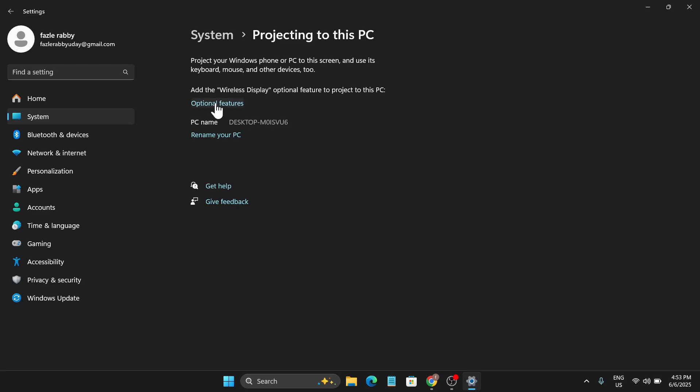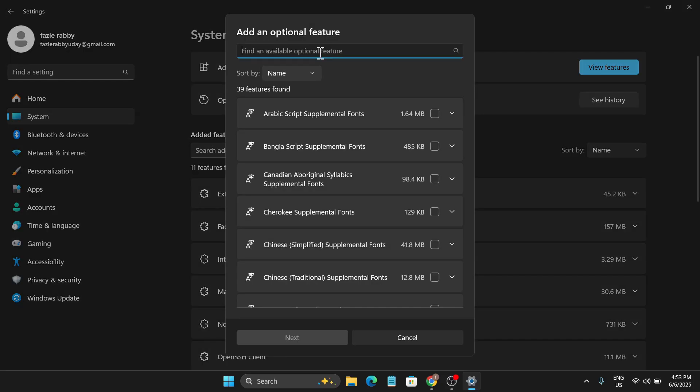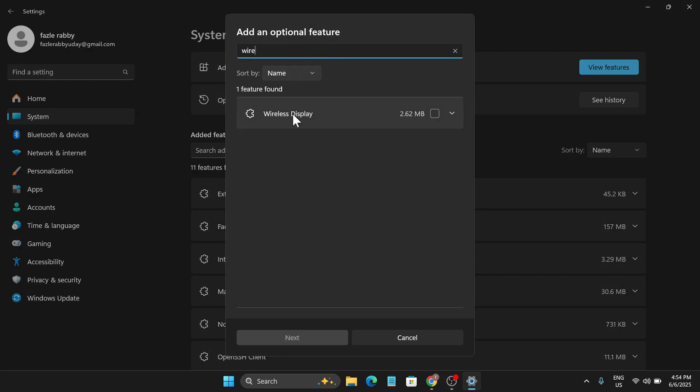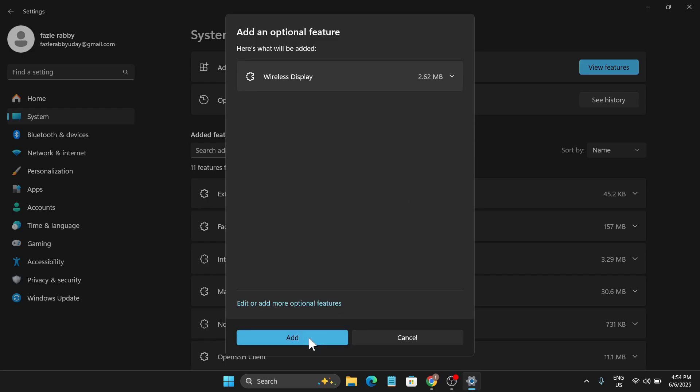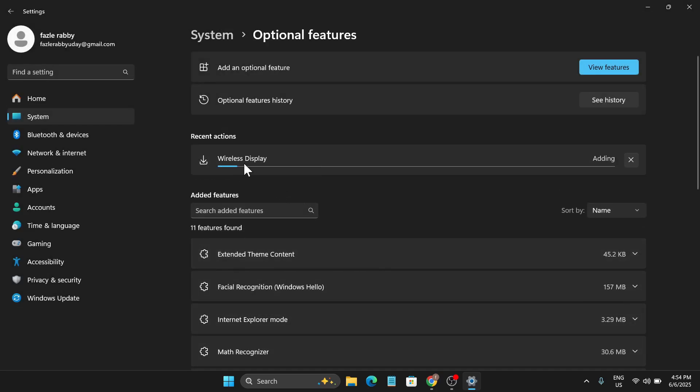Again go to the System option, then go down and click on 'Projecting to this PC.' You will find there is no error anymore. Then click on Optional Features, then 'Add an Optional Feature,' click on 'View Feature,' and now search for Wireless Display. As you can see, here is the Wireless Display option. Check mark on it and click on Next.